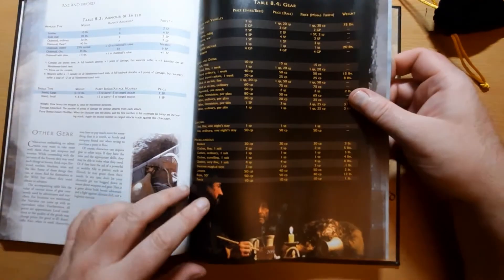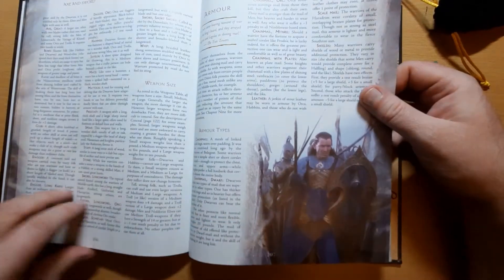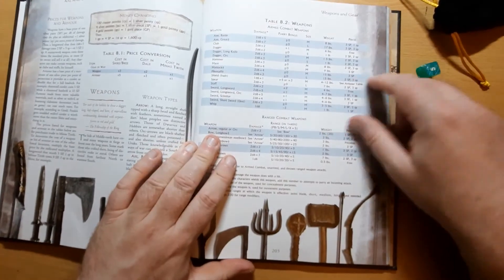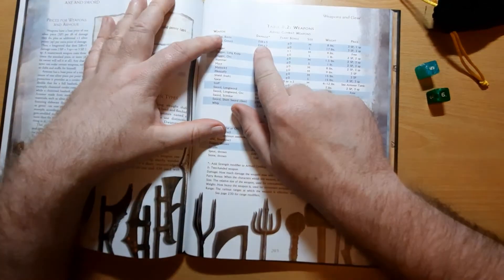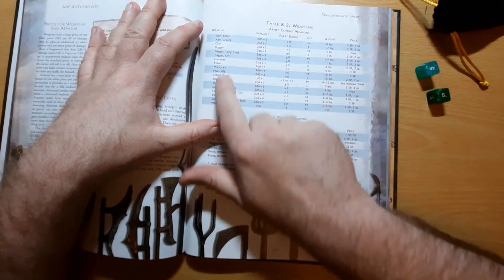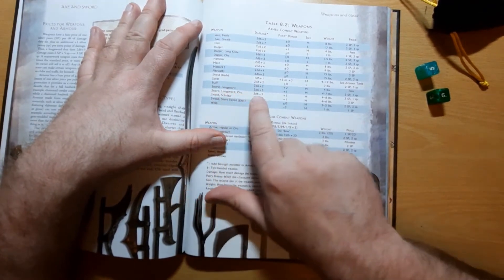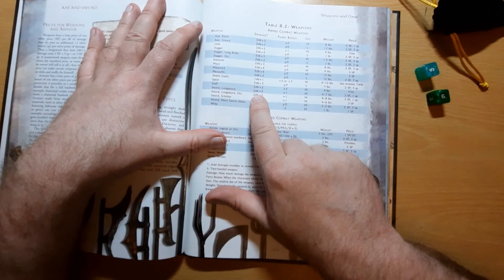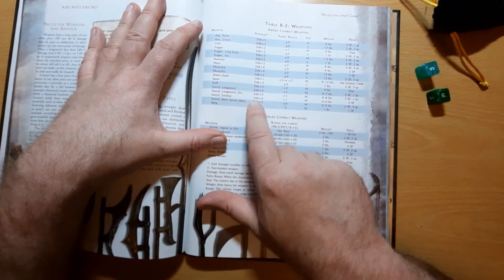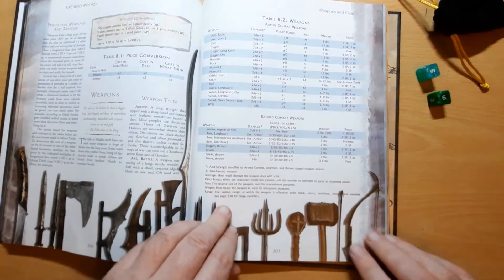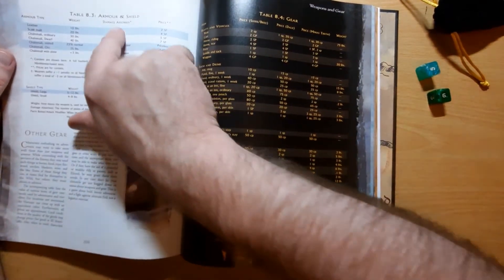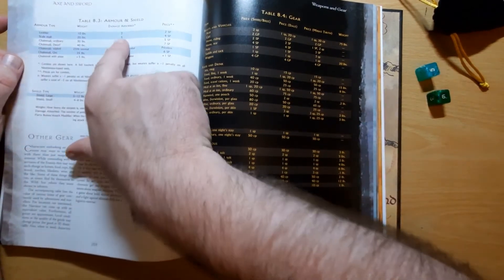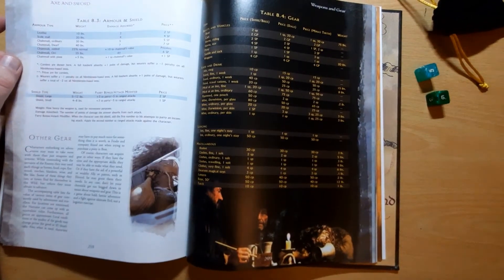Now for damage, if we flick over to page 205, we can see the weapons, and basically they all do 2d6 plus an amount of damage. So a standard long sword does 2d6 plus 5 damage, and a scimitar does 2d6 plus 4. Now if a target's wearing armor, then armor reduces damage, so it absorbs the damage. So somebody wearing leather armor takes two off any damage received. Somebody wearing ordinary chainmail takes five off any damage.